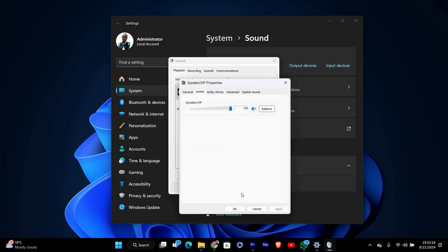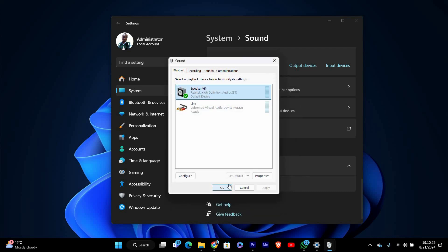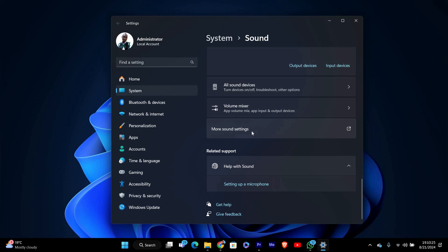After adjusting, it's a good idea to test the balance. Play some audio or a video to make sure the sound is evenly distributed between the left and right channels.